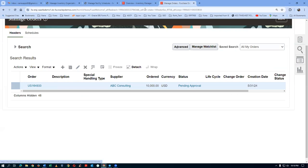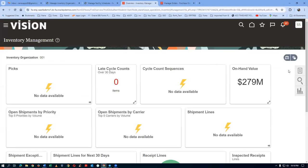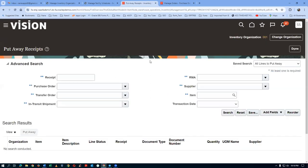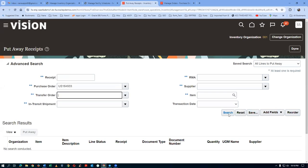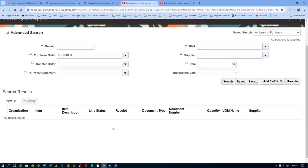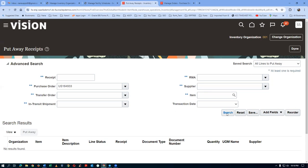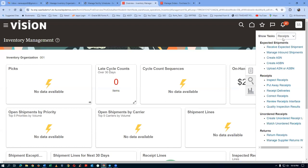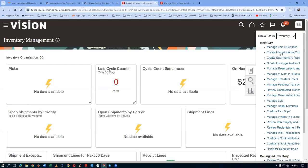Click on Put Away. Since the receipt number is not coming, I will query on the PO number itself. It is not coming at all — that means it might have already been put away, or it's a direct delivery. I'll go to the item corner to check — go to Inventory and look at the item.